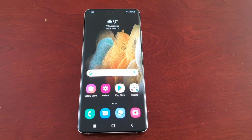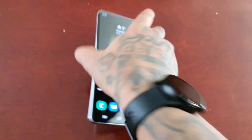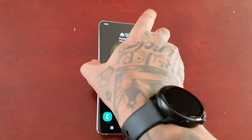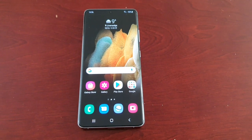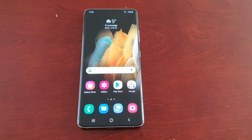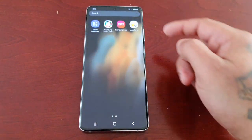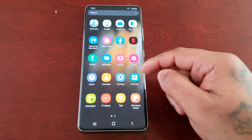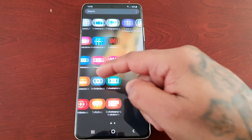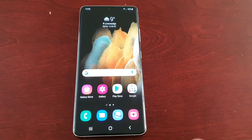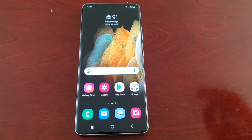It's your boy the Android Doctor back again with another video. I'm here with the Samsung Galaxy S21 Ultra. In this video I'm going to show you how you can add the Samsung Pass application to your app screen. When I go into the apps screen, as you can see, there is no Samsung Pass application.